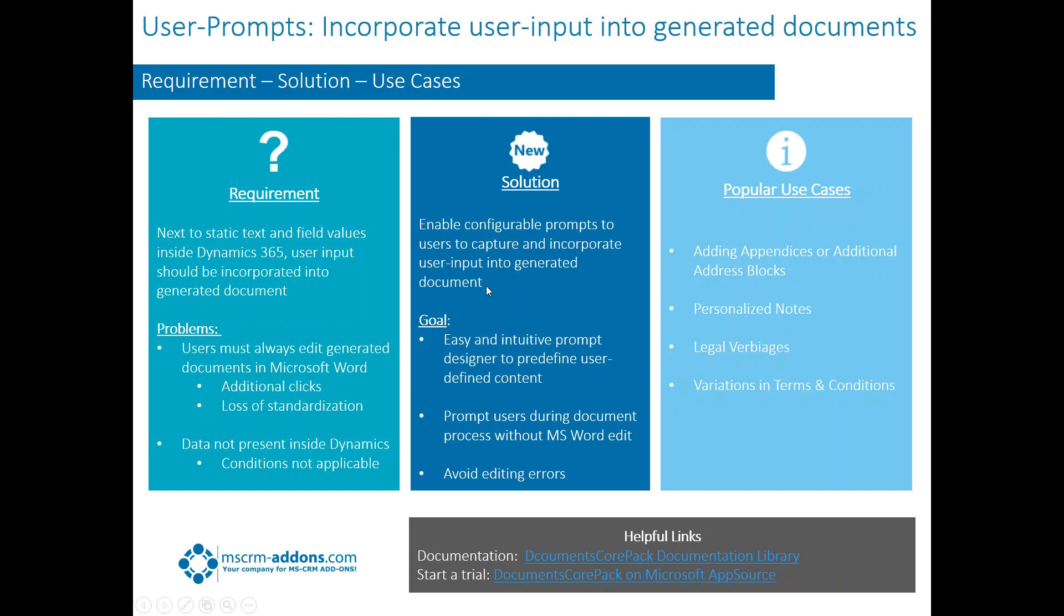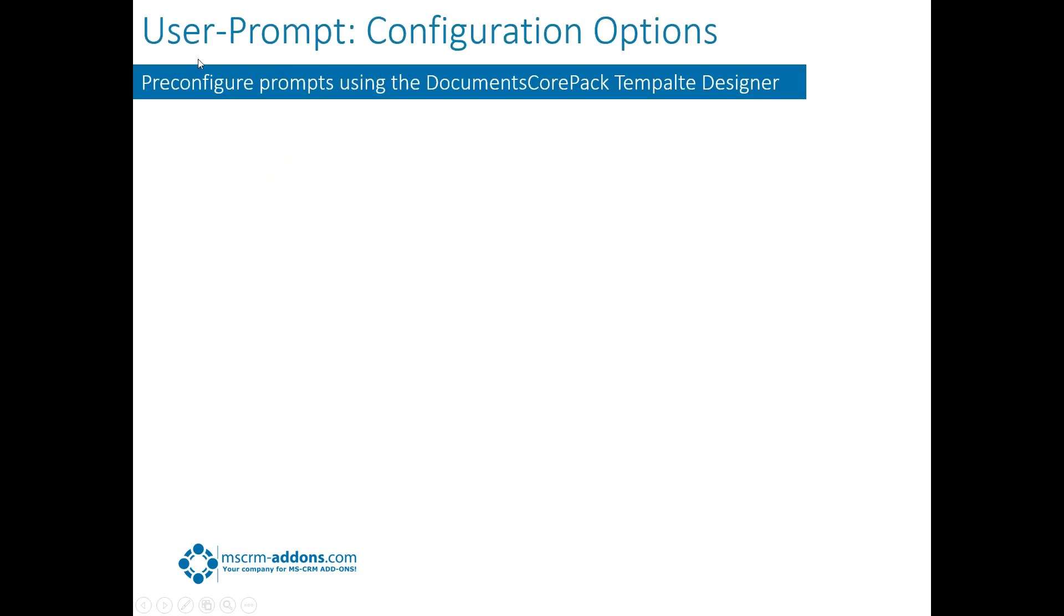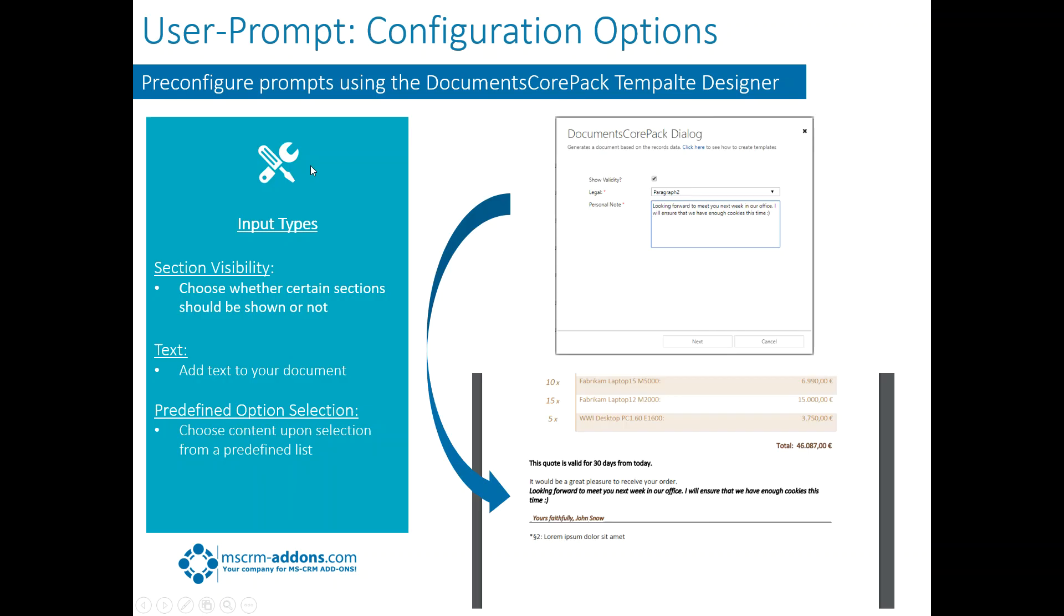Let's go ahead and talk a little bit about user prompt configuration options. We would be able to pre-configure the prompts here. I want to talk about some of the input types that we're going to provide here, just for starters. The first one would be section visibility. We'll be able to, just with a little checkbox, choose whether certain sections will be shown or not.